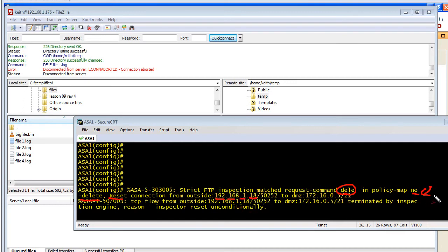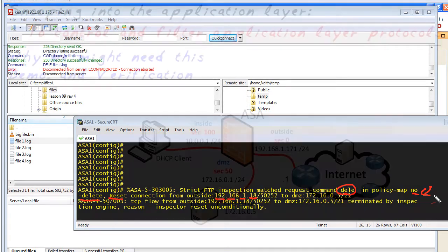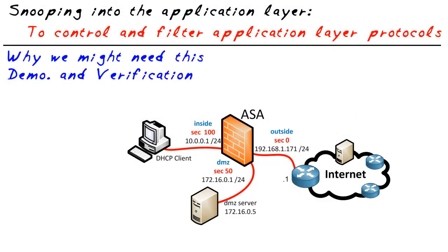So I had the logging that happened. I also have the reset because of our application policy inspection. That's not allowing deletes. In this micro nugget, we took a look at just one example of how we could do snooping into the application layer to control what commands are allowed in this example with FTP.